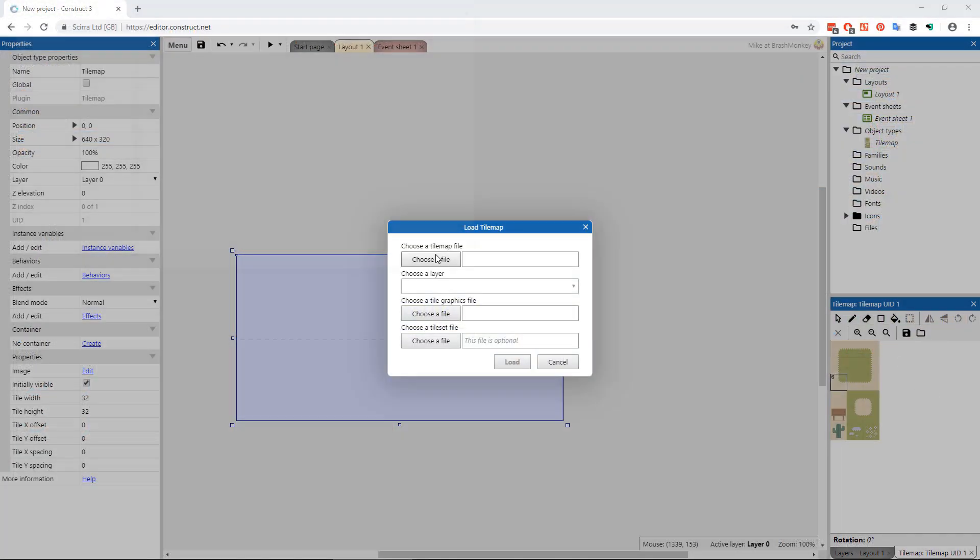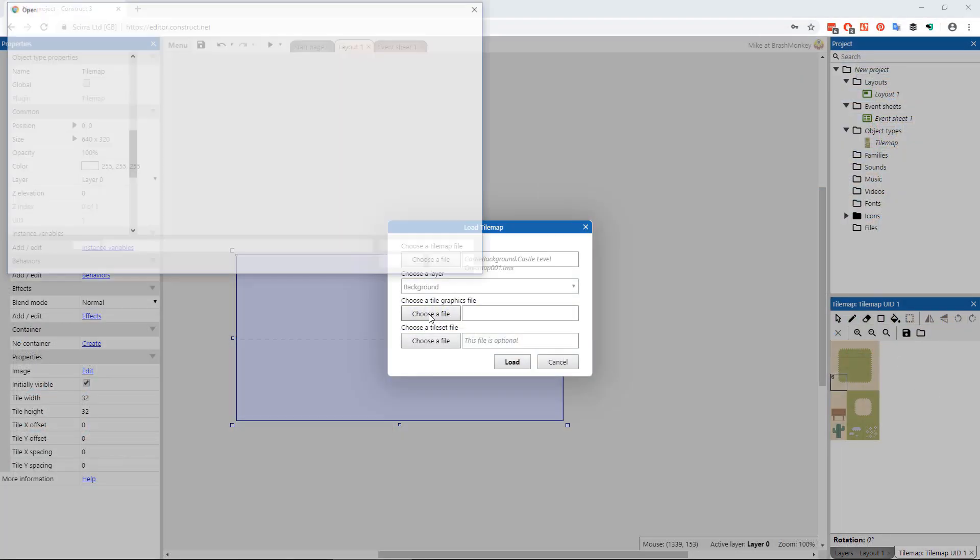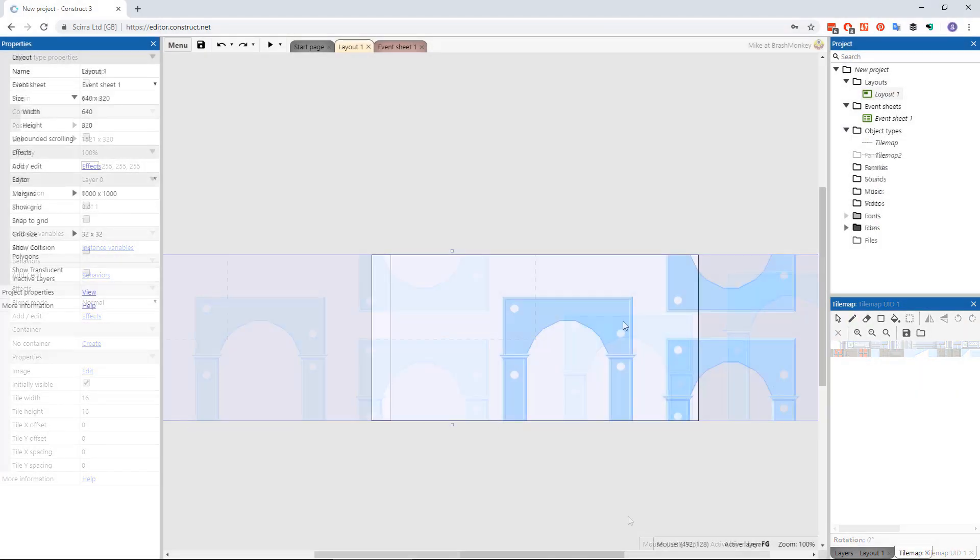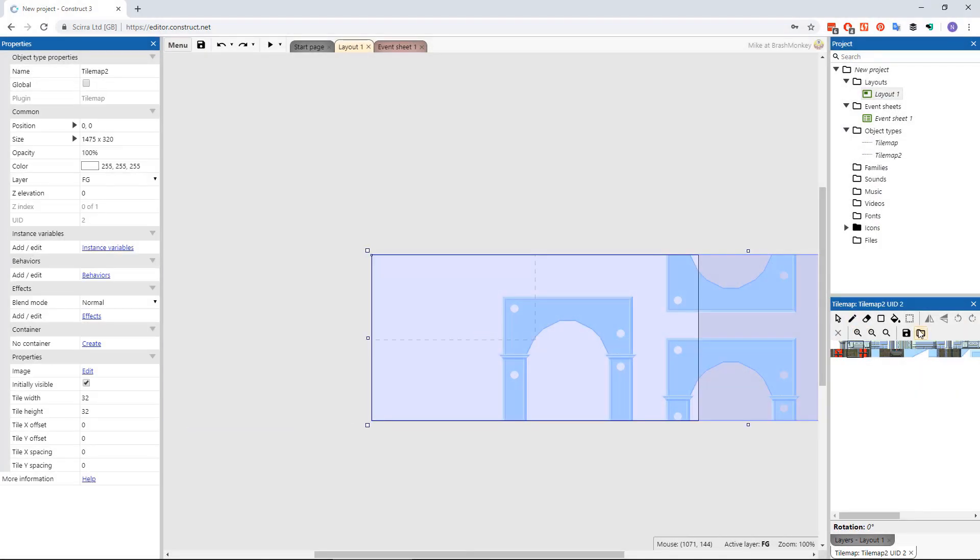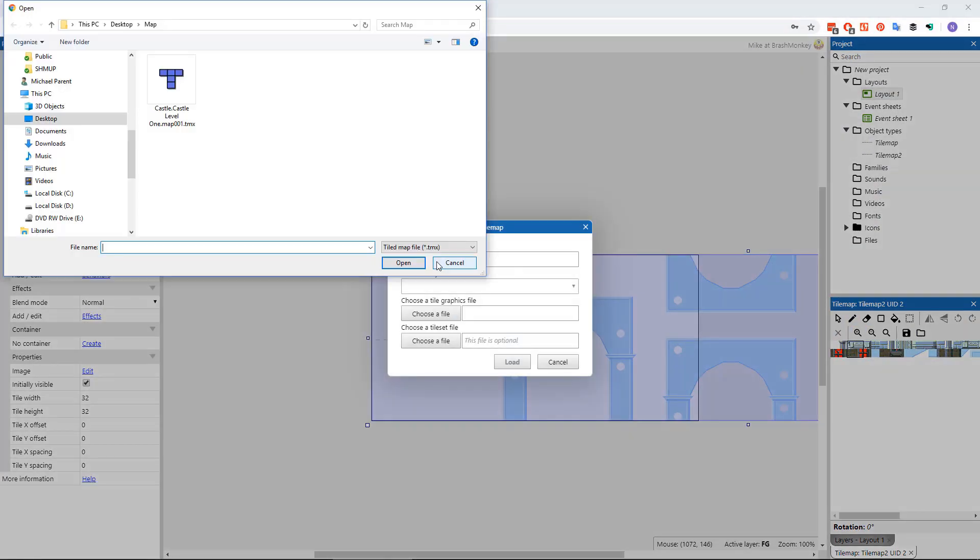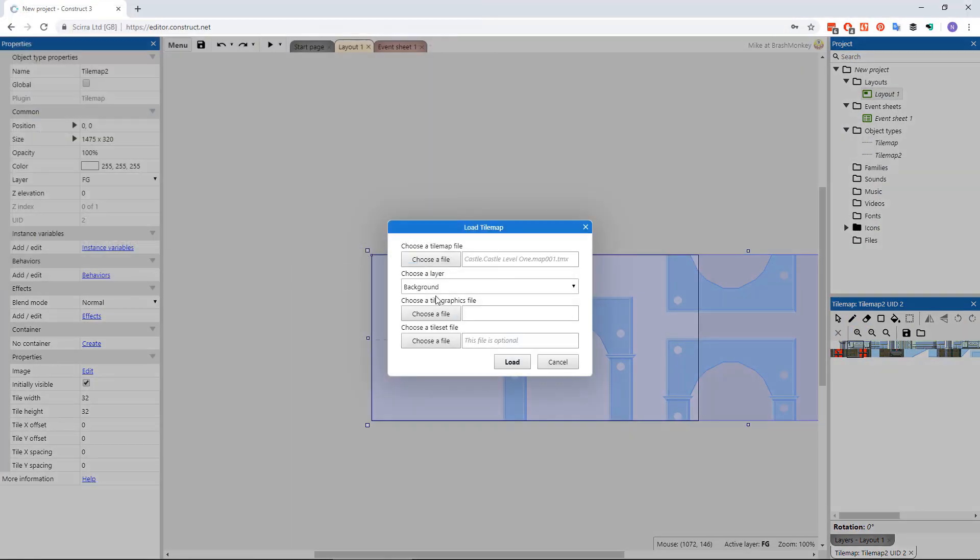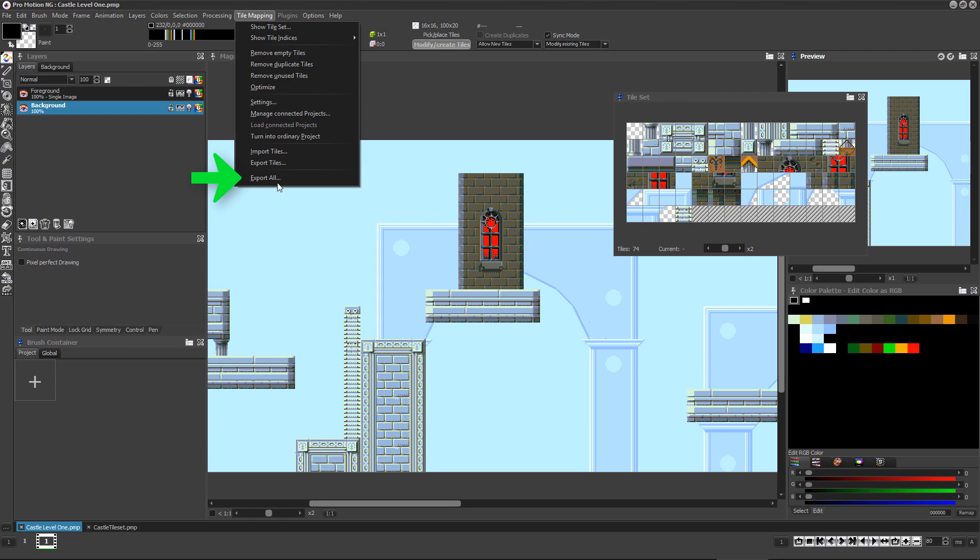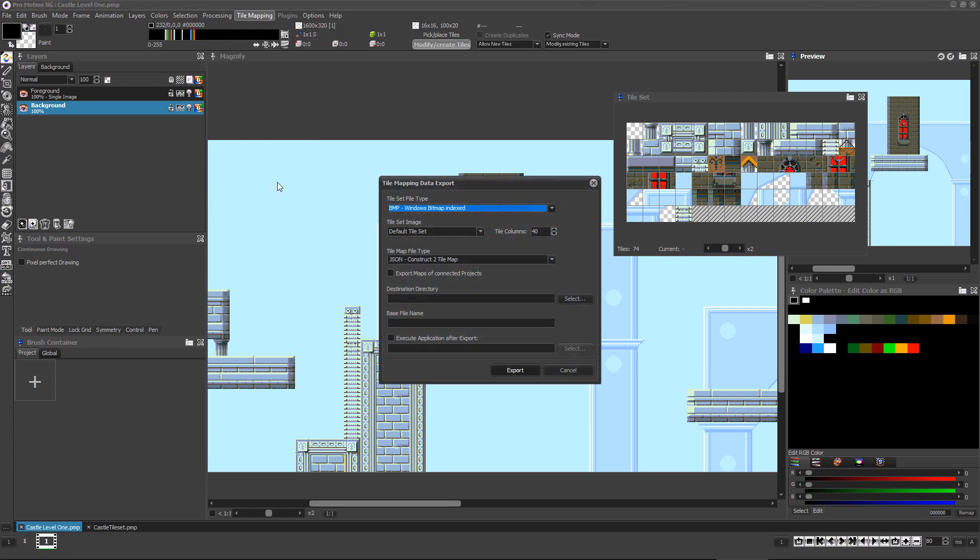In a previous video, we showed how you can easily import these tilesheets and maps into construct layouts. But what if you want your construct project to load level tile maps at runtime? ProMotion NG now offers two custom map export formats designed specifically for this purpose.